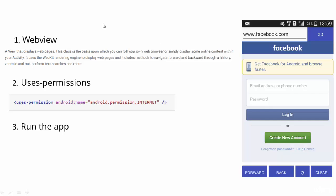Here is an example of what we are going to be building. It doesn't look like the greatest browser in the world, but right now we just want to learn the basics of how to make a web browser rather than focusing on design. The functioning works really well.